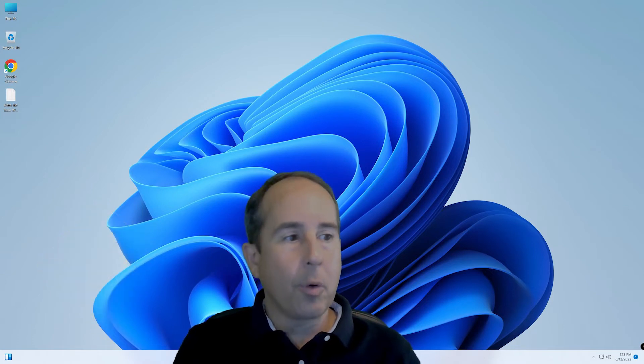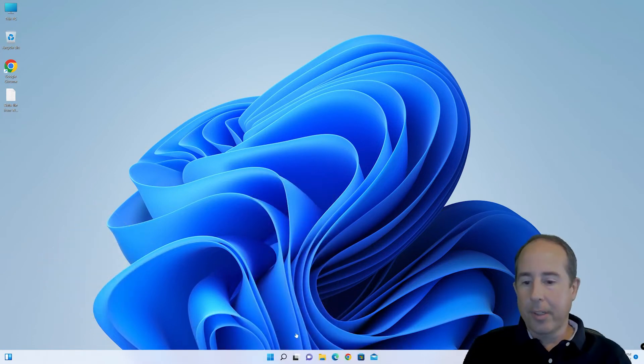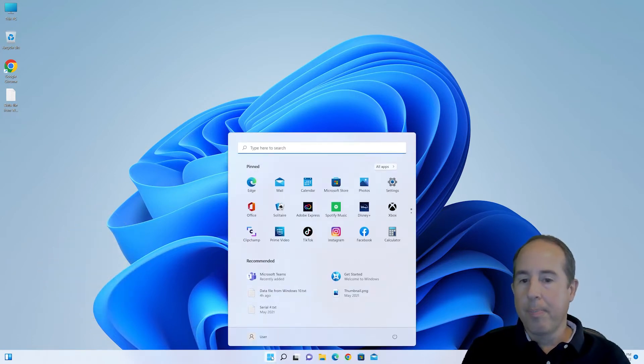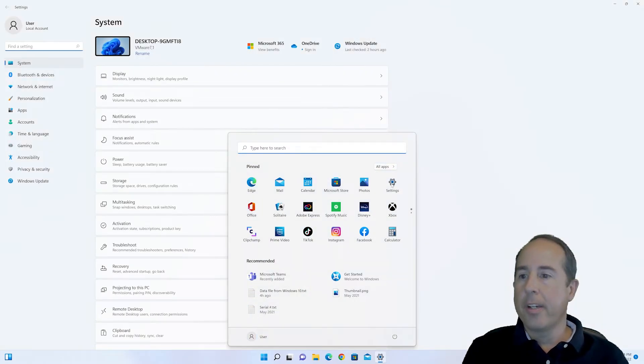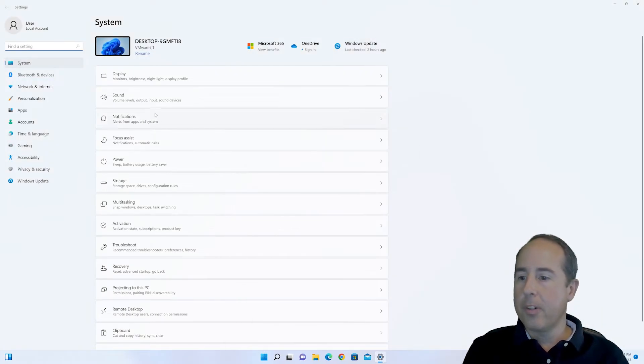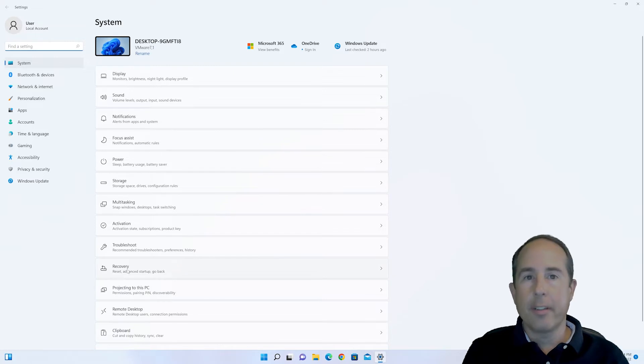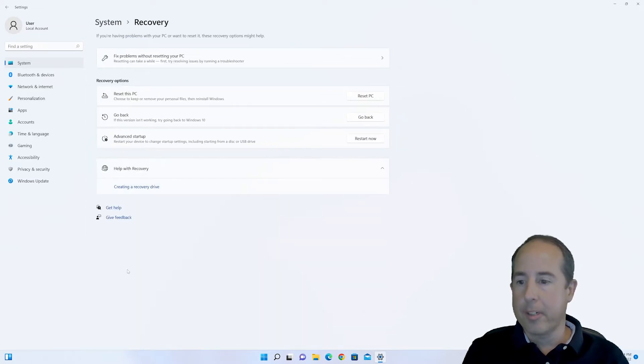So to do the rollback, simply click the Start button in Windows 11, and then click on Settings. In the list that appears, scroll down until you see Recovery, and click on Recovery.